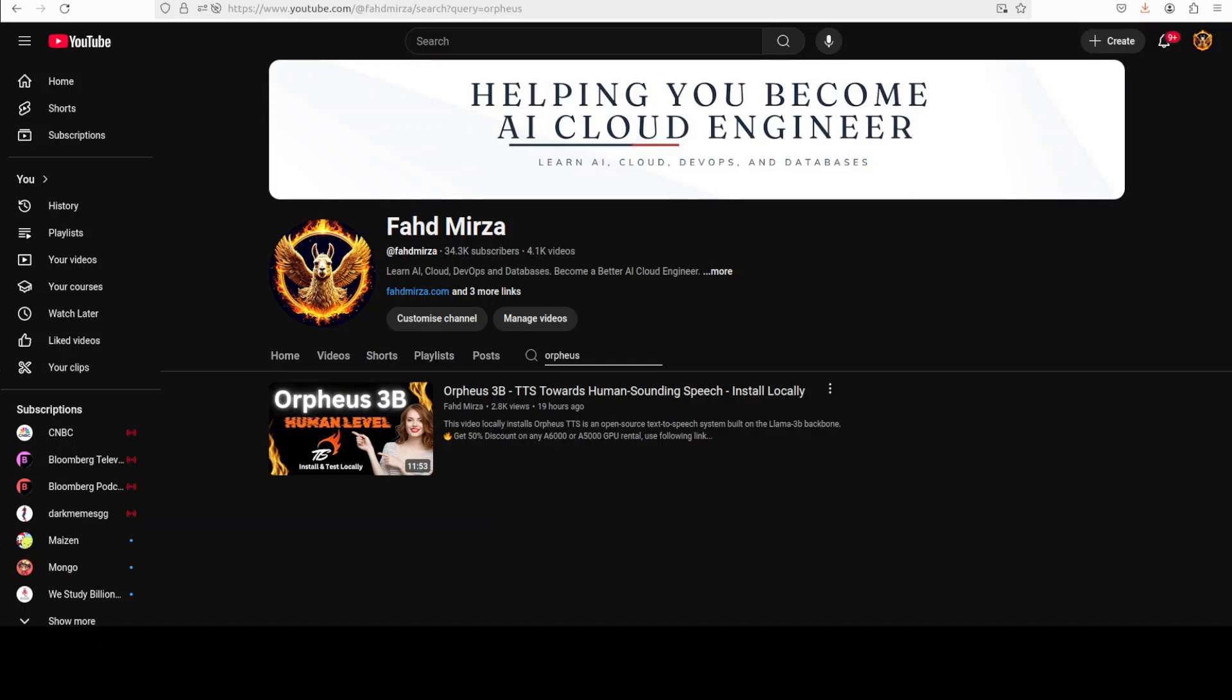It uses a proven Llama-based architecture to achieve natural intonation and realistic emotional nuances. Fine-tuning this audio model means taking the pre-trained version initially trained on extensive general audio and text data and further training it on a specific audio dataset, allowing the model to adapt its general knowledge and speech synthesis capabilities to more precisely emulate a particular speaking style, accent, or voice characteristic. This process leads to better performance and personalized voice replication.